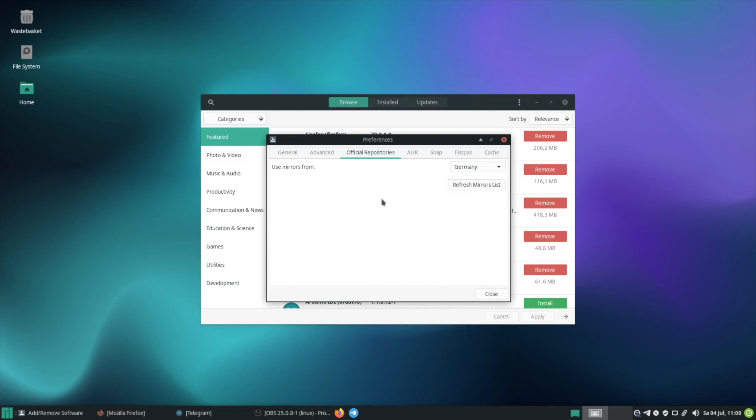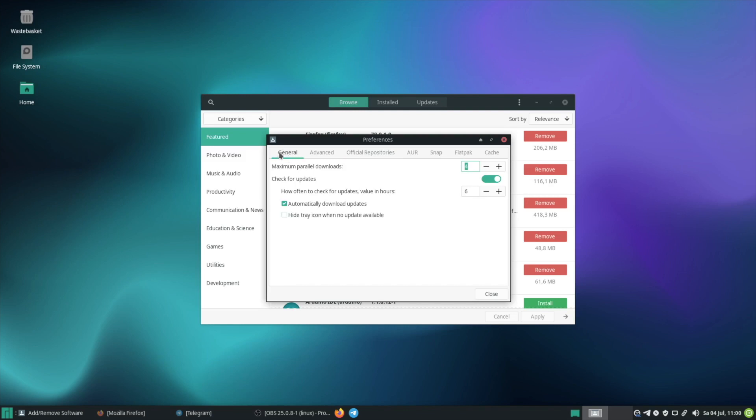The purpose of this is that you can faster download your software. Next you should have a look at your update policy. So switch to General and then you can enable that it should check for updates and also you can decide if it should download updates automatically.